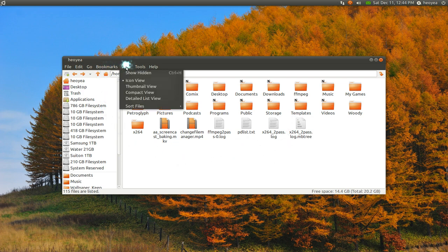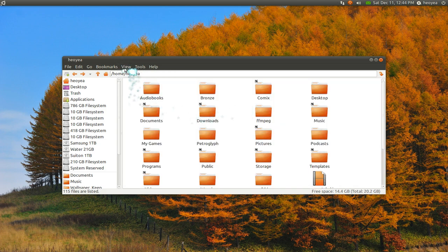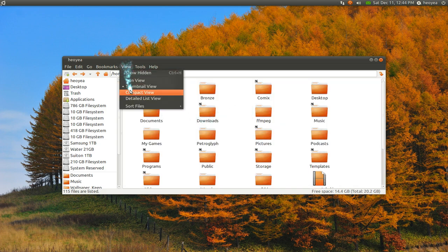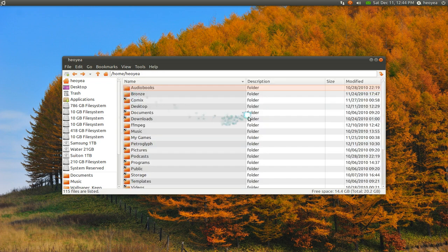They do have different views. If you go, this is the icon view. You have a thumbnail view and a compact view and a detail view.